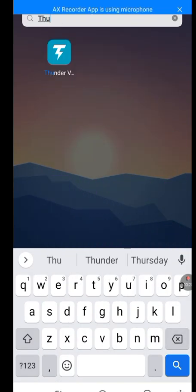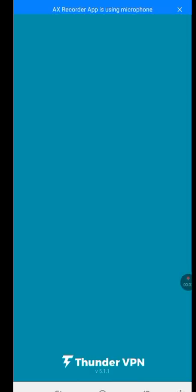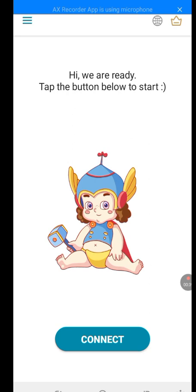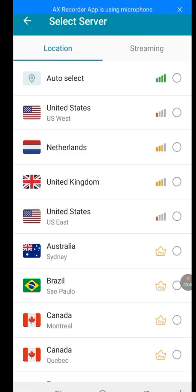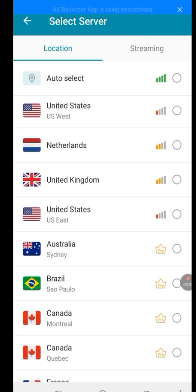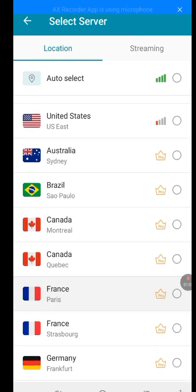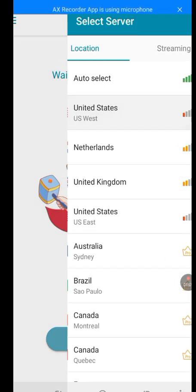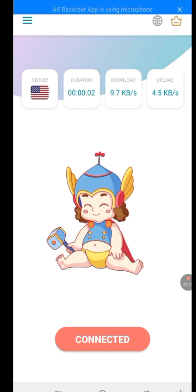Let me search for Thunder VPN and tap on it. It's loading and finding the best server. Now tap on this world logo. Please don't select any other country apart from United States, because TextNow is only meant for the United States. Only tap on United States. Now it has connected to United States.